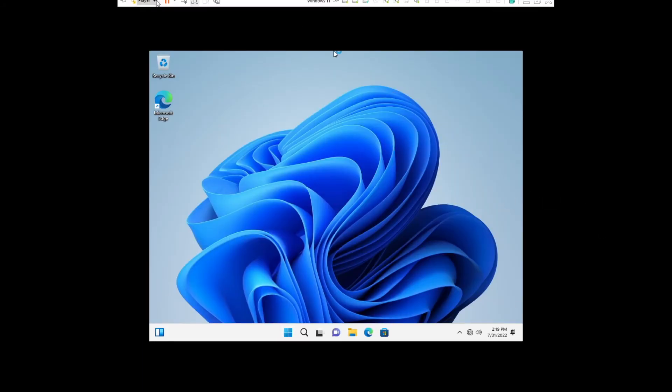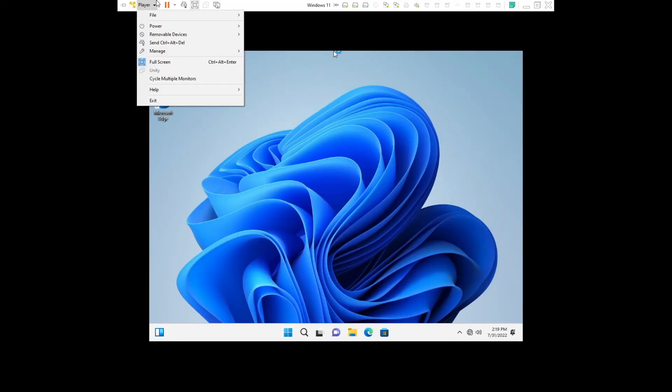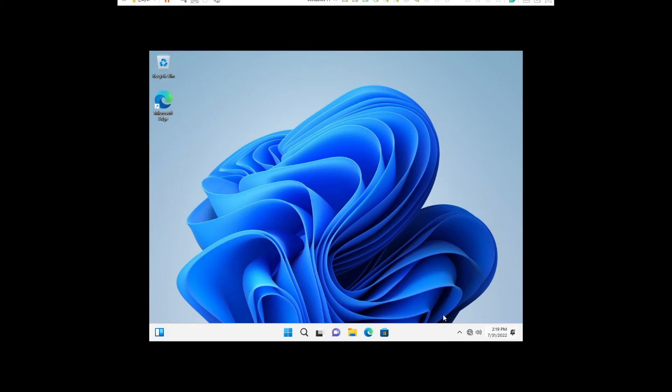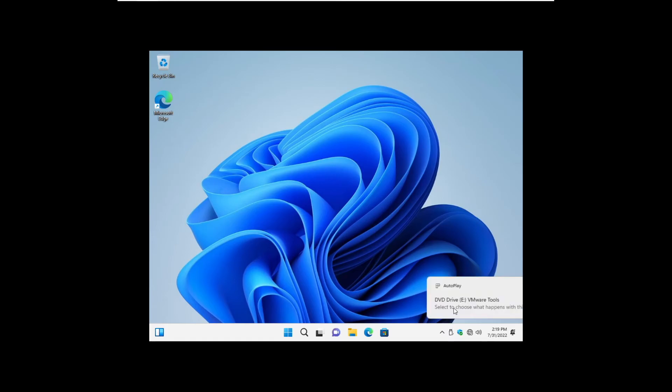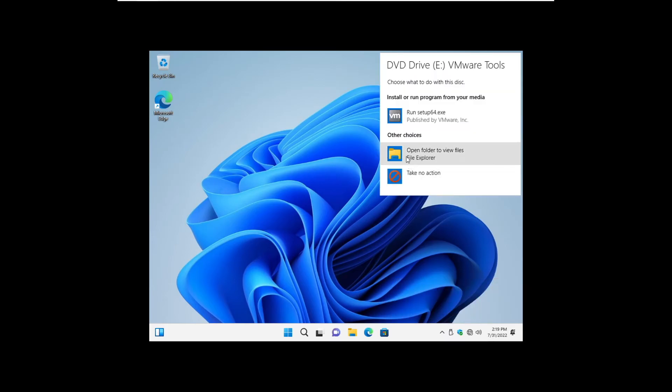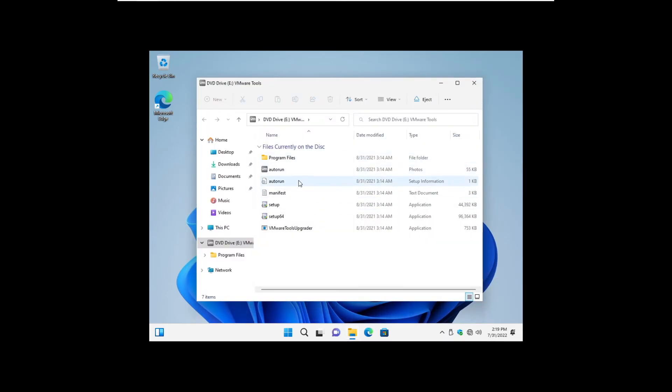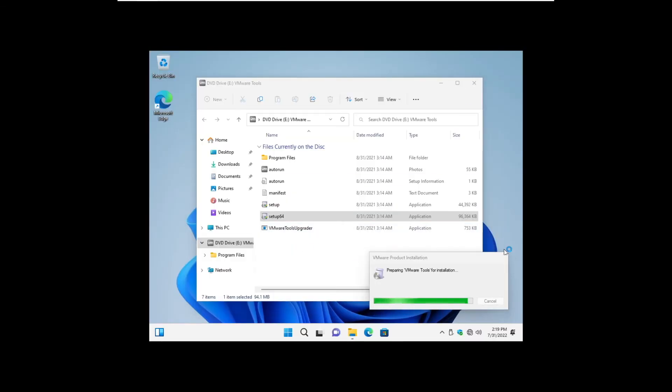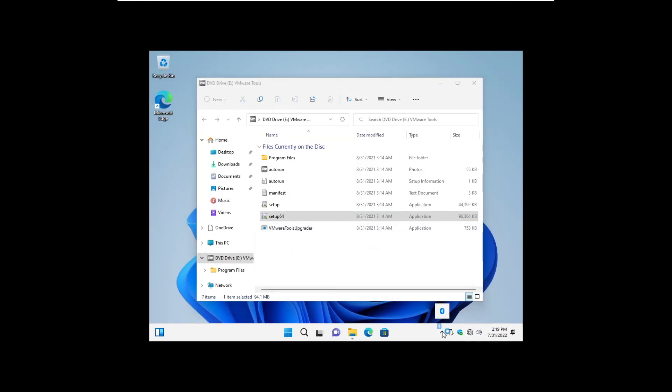Thanks to some movie magic, here we are on our Windows 11 desktop. Now all we gotta do is install some drivers. If you guys are running on bare metal, you'll have to install the actual drivers, say from Intel, Nvidia, or AMD.